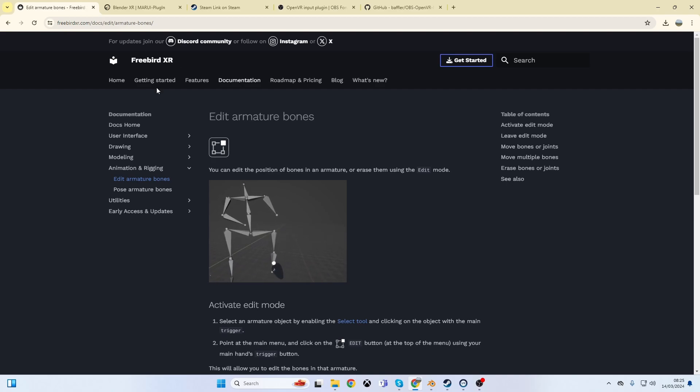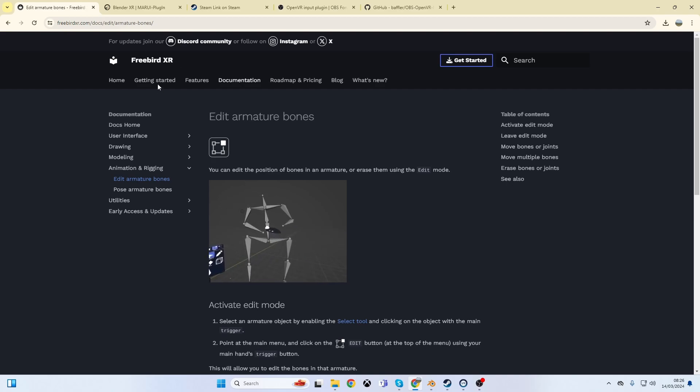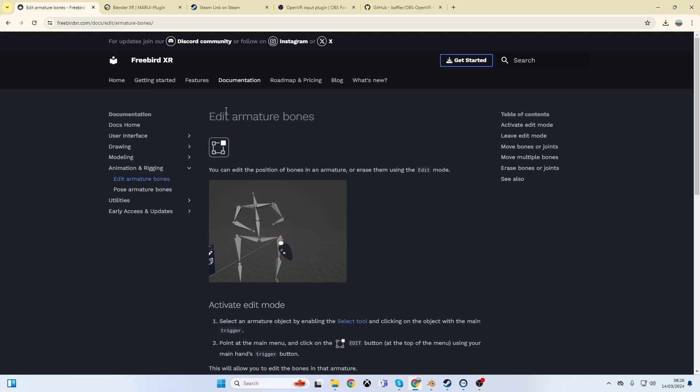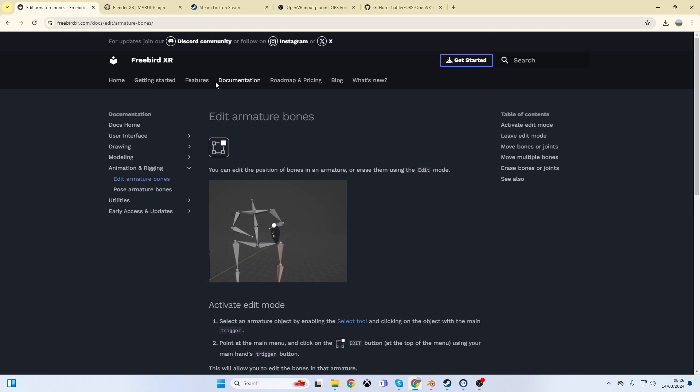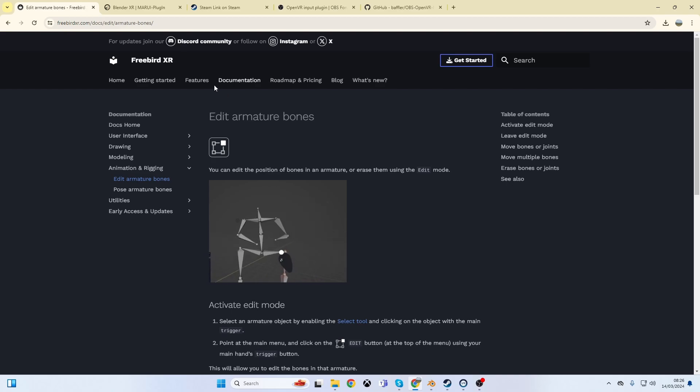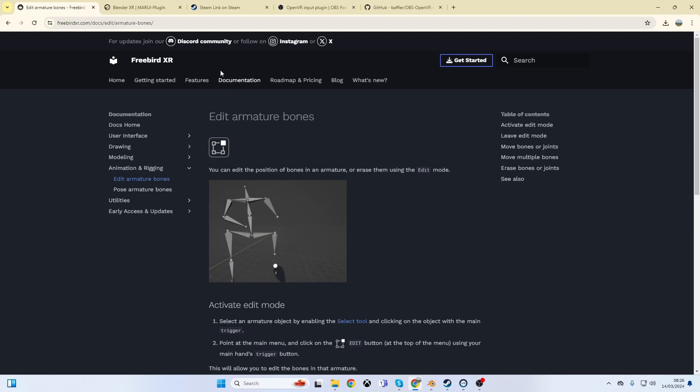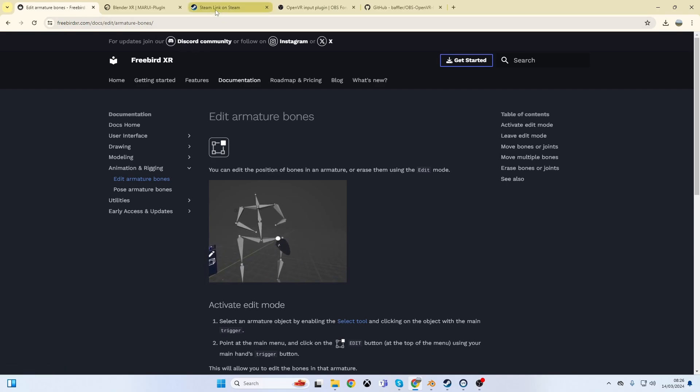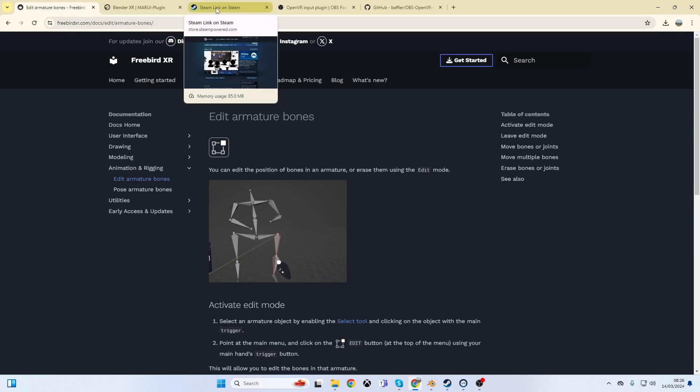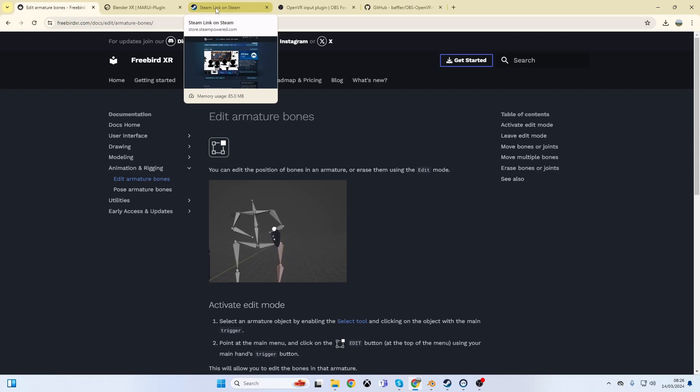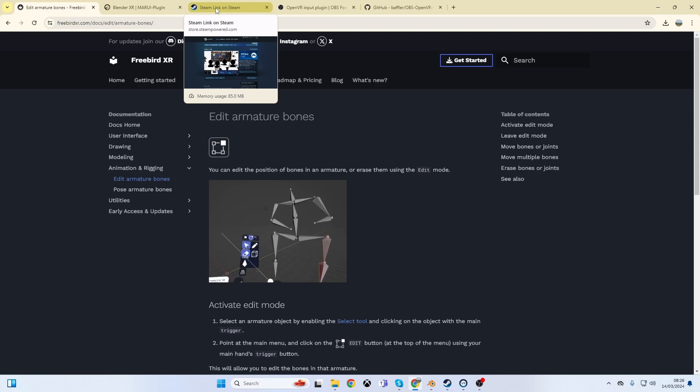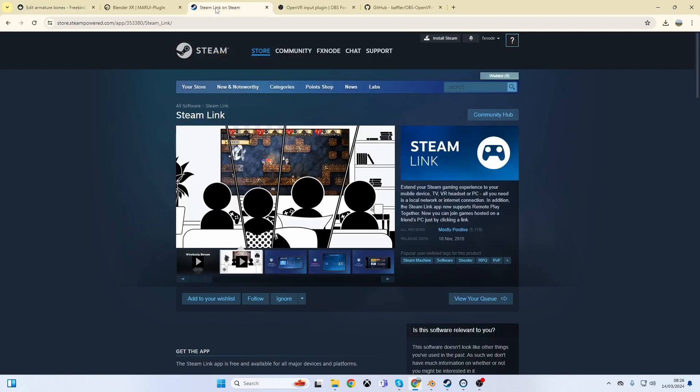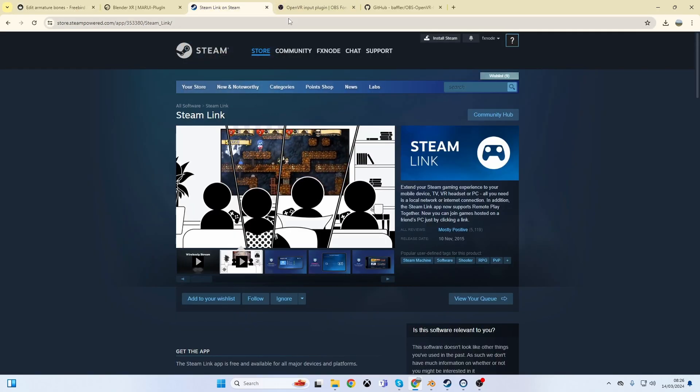You gotta make sure the VR add-on is installed first. It only works in Blender 3.6 - I tried it on 4 but couldn't get it to work. I got it working on 3.6. I'm using Steam Link and the Quest 2, so you need Steam running on your PC and your Quest on the same wireless network, then run the Steam Link app and it should all work.